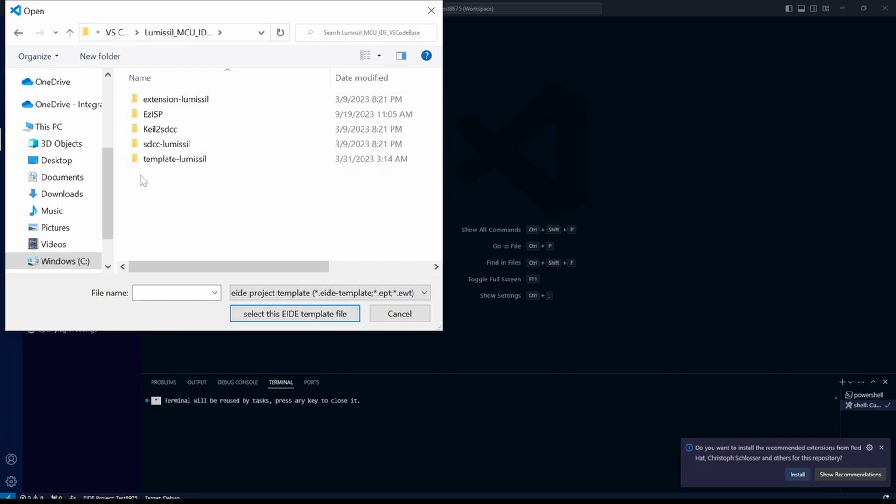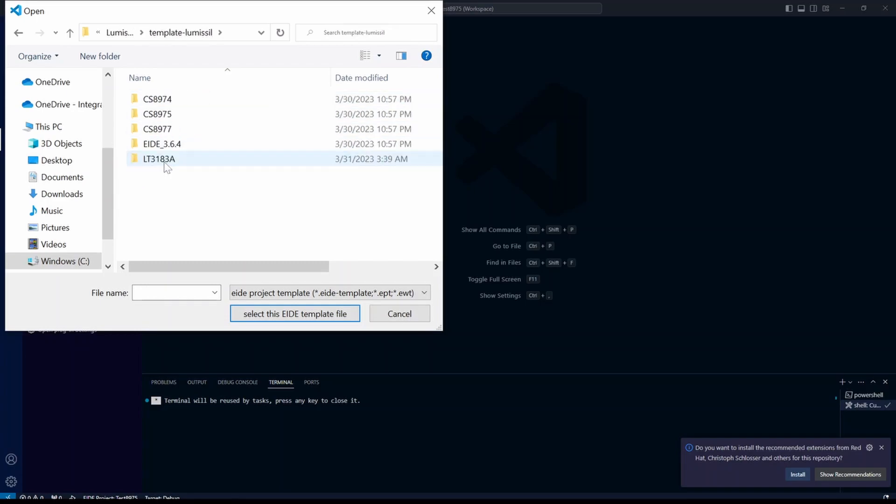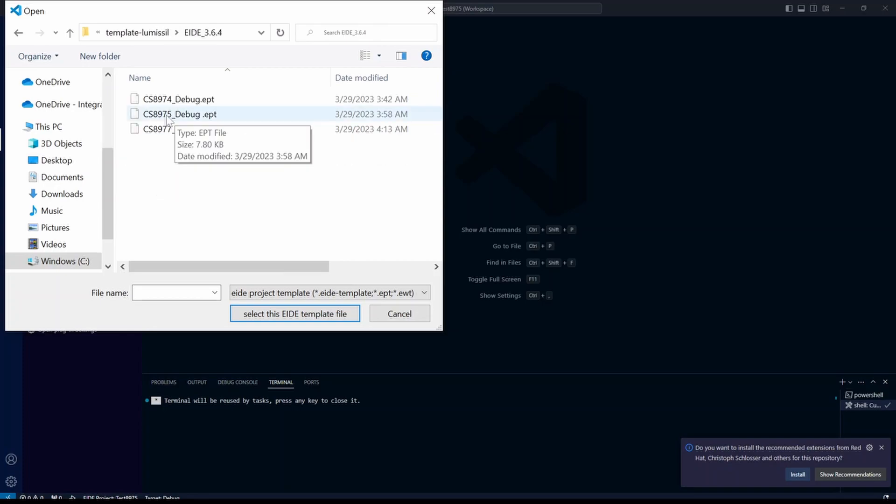We'll select the EIDE 3.64 folder. And here is the 8975 debug template.